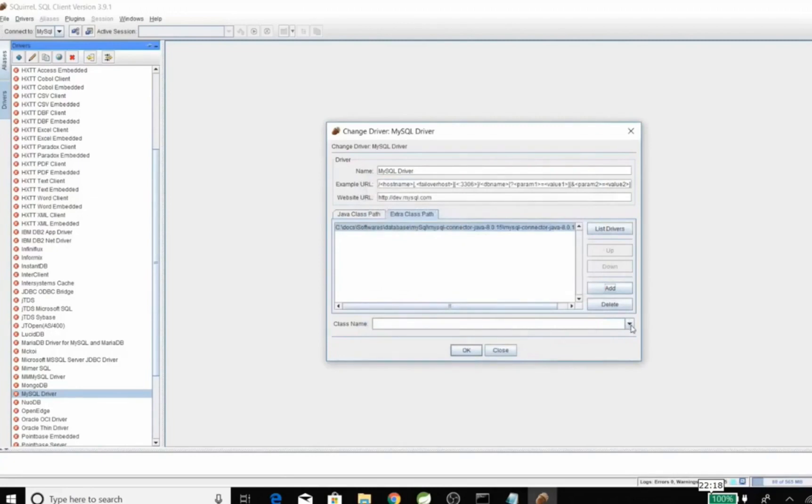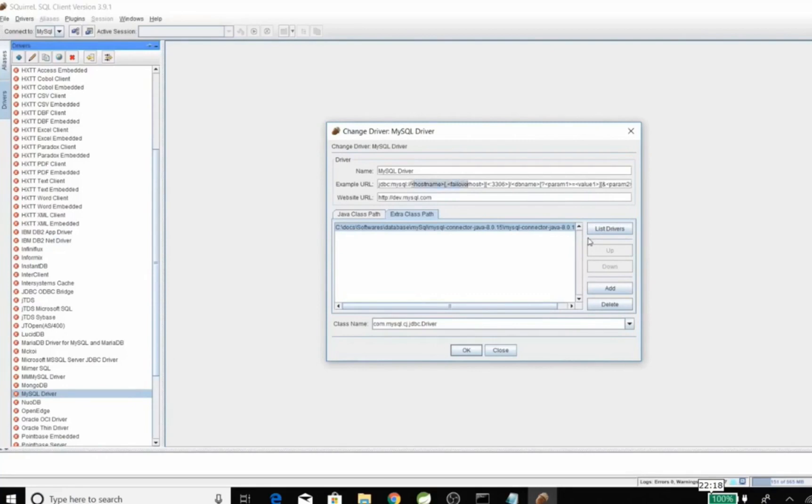Now let's try to make a test connection and see if it's working or not. Since my database is on my local, I'll be mentioning localhost. Port would be the same, that is 3306, and mention the database name.